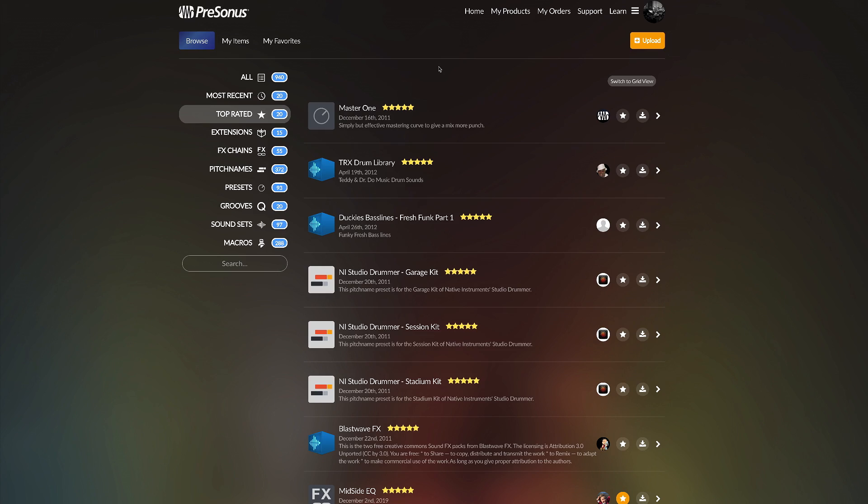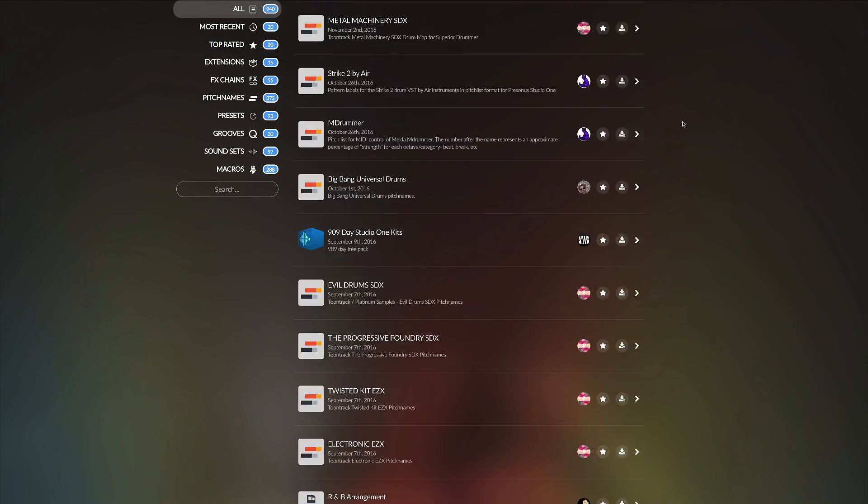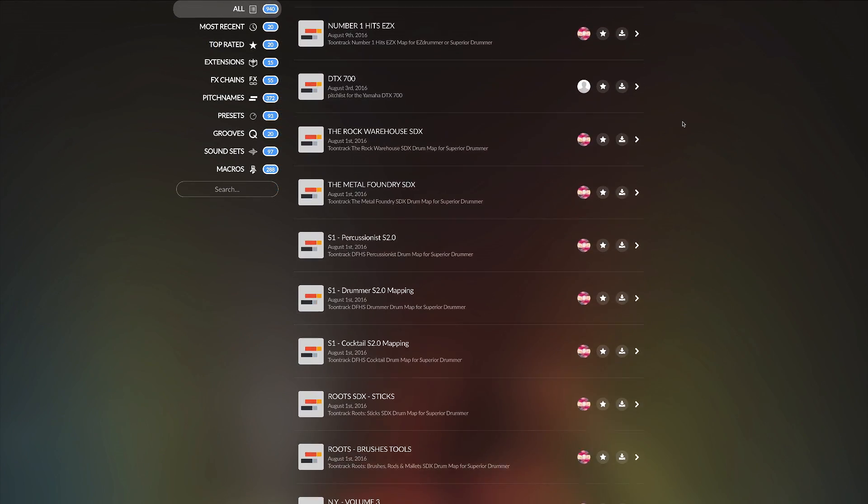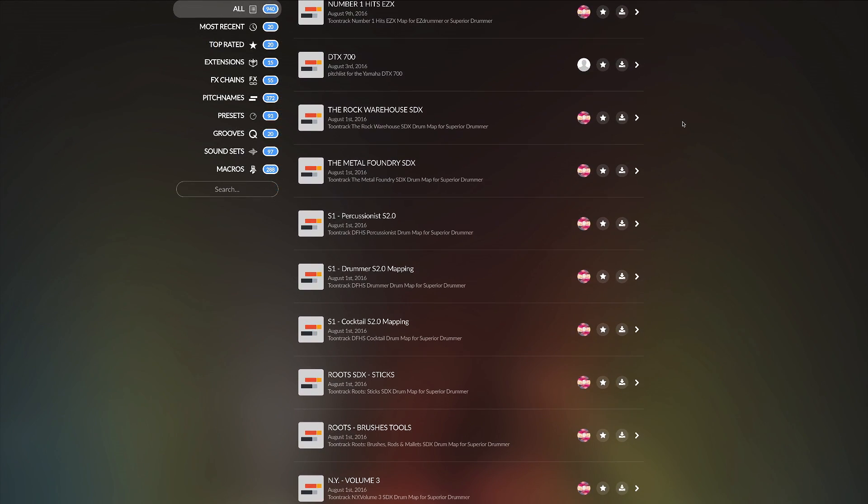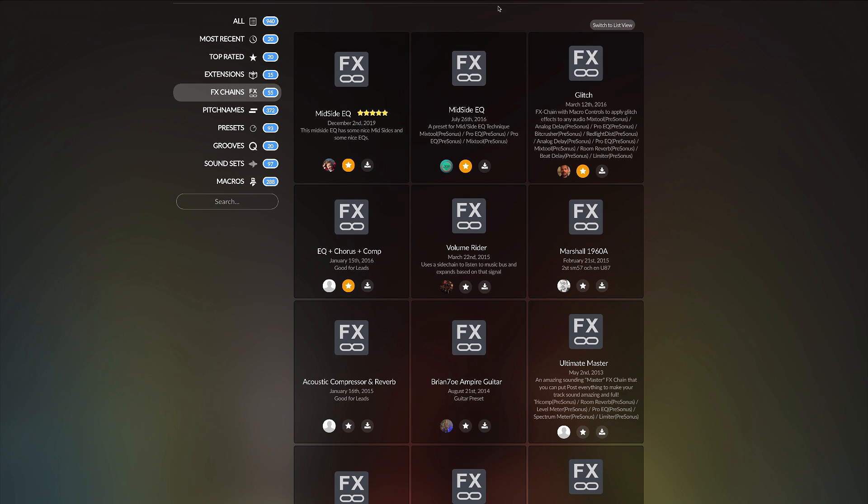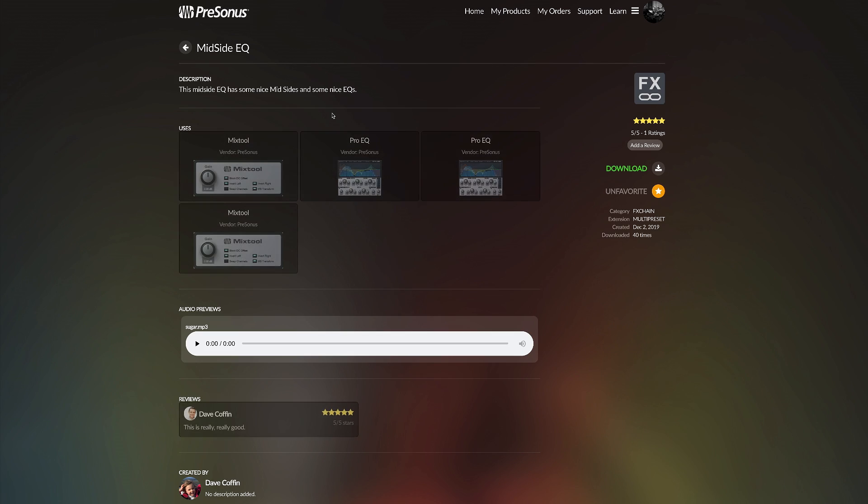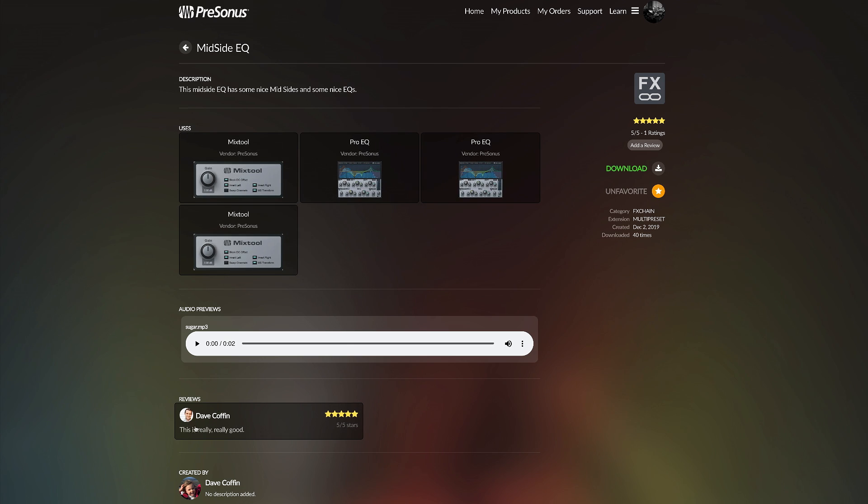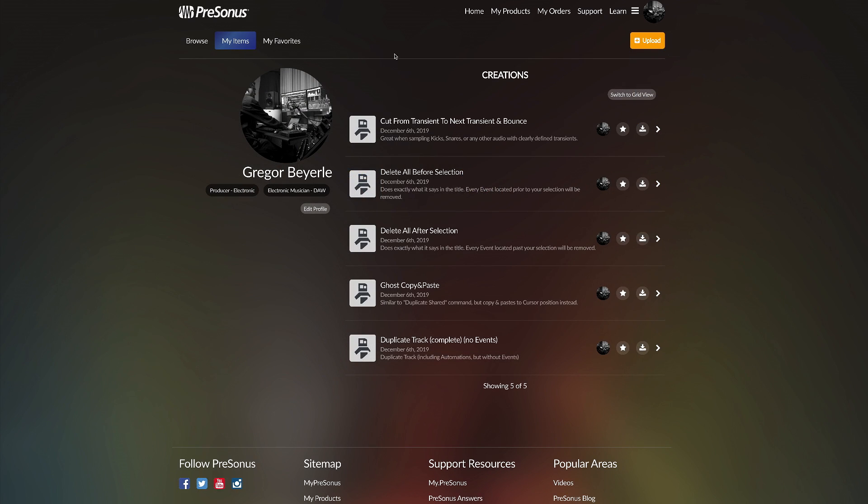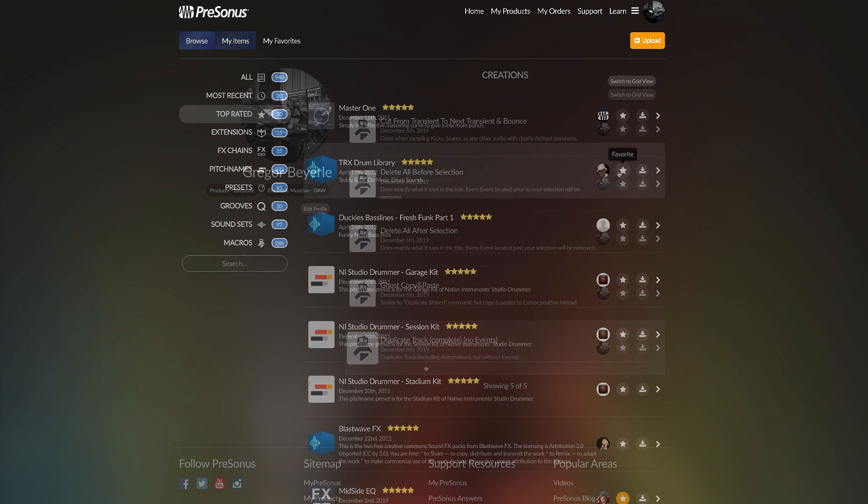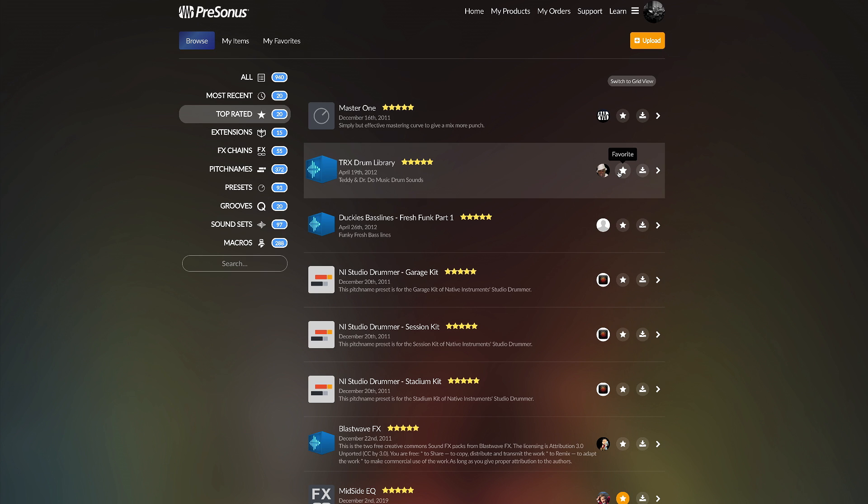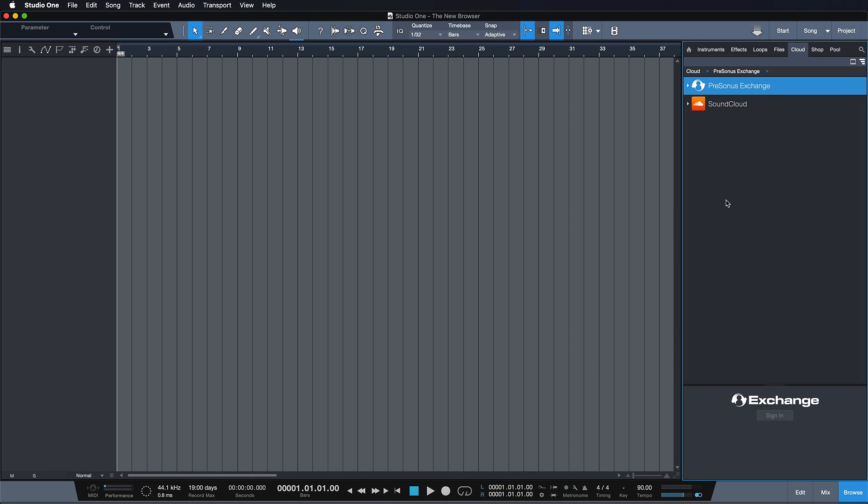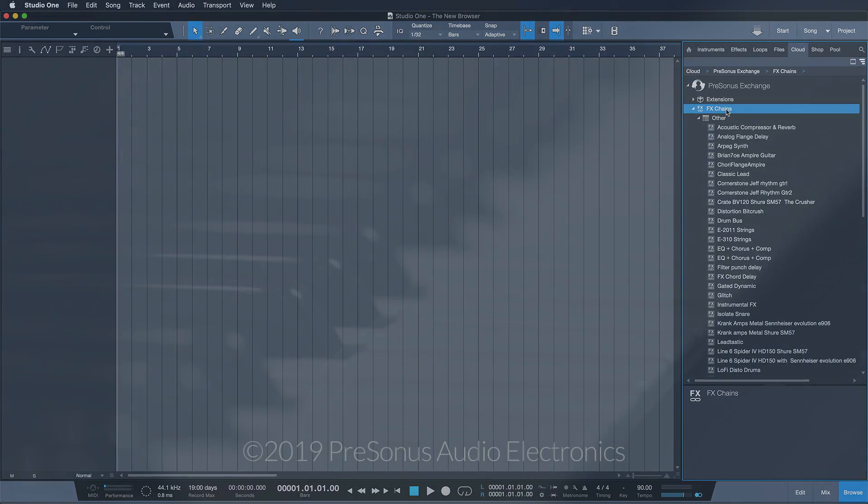We also have an all-new exchange.presonus.com website linked directly from the Studio One browser. Exchange is where Studio One users can browse, download, review, preview, upload, and rate shared content. Every Studio One user has a public landing page where all of their favorites and contributions can be found. Exchange does exactly what the name says—it's Presonus's platform to exchange content with others, and it's tightly integrated with Studio One.